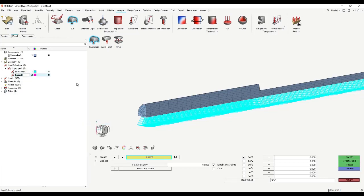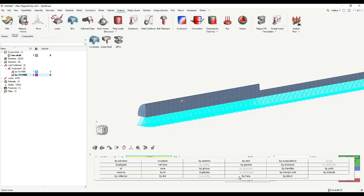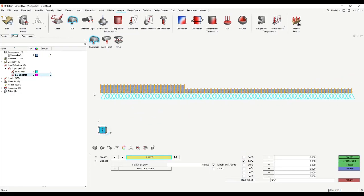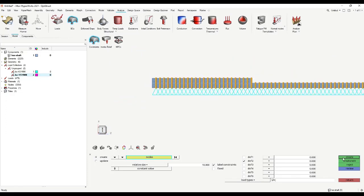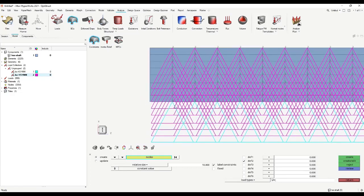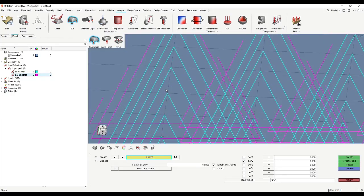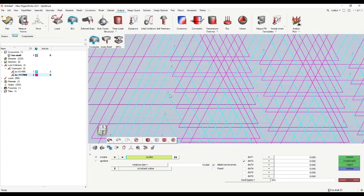Then I'm going to create another load collector — this is 'bc y symmetry'. We constrain not DOF1, we constrain DOF2. Again, nodes by face. Deselect the end of the shaft and say create. If you zoom in, you can see here that's number two. If you click on this side and use the wireframe transparency mode of elements, you can see that this node is constrained in direction one.